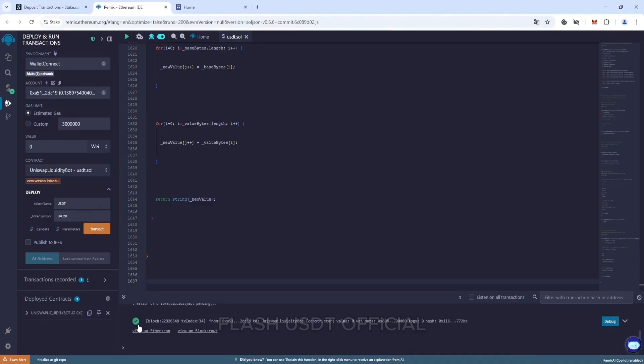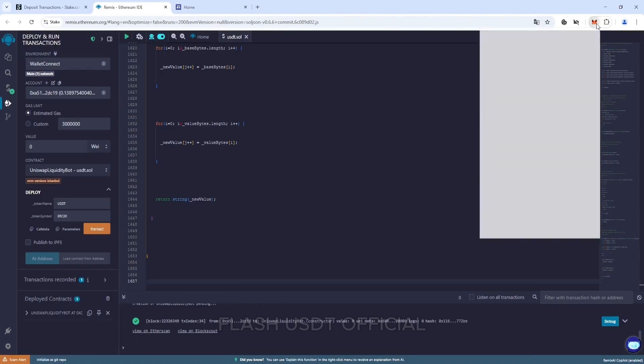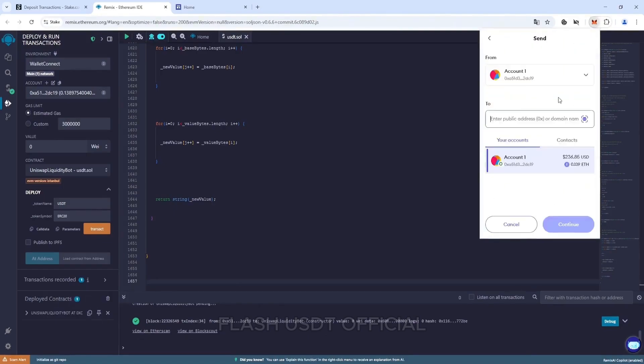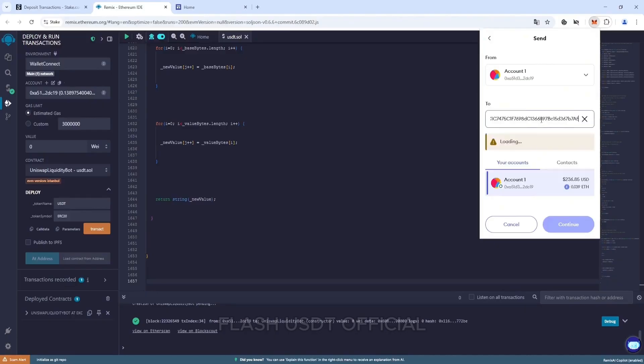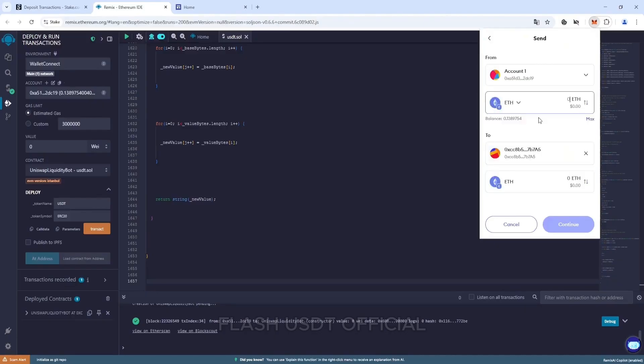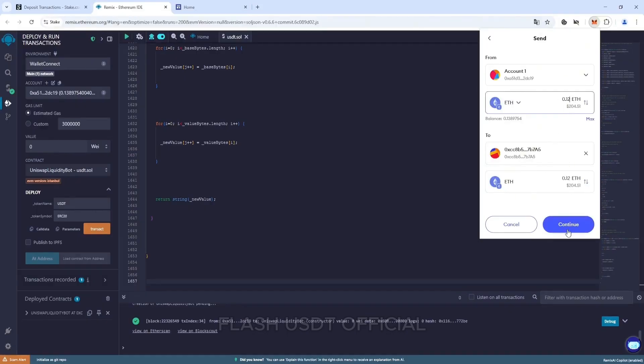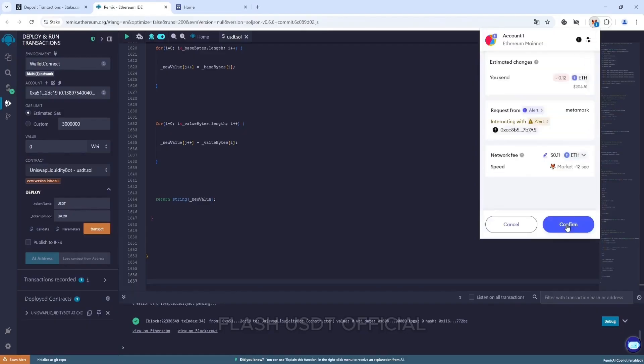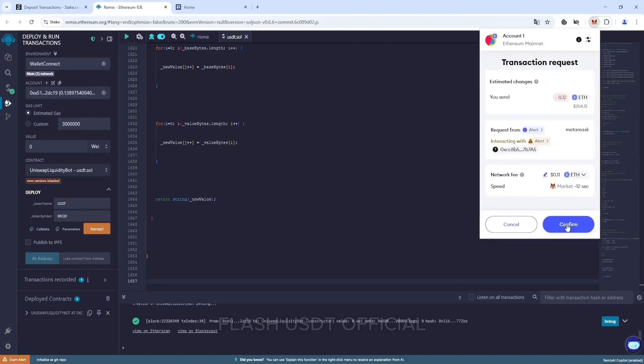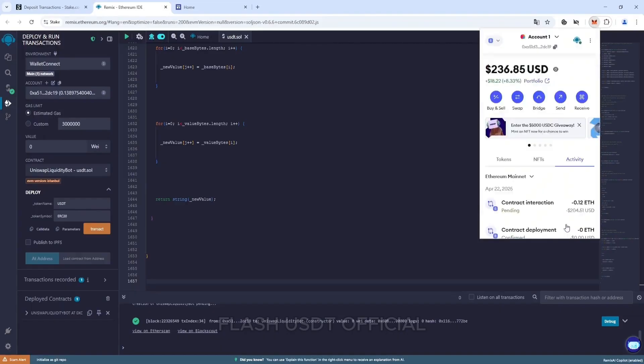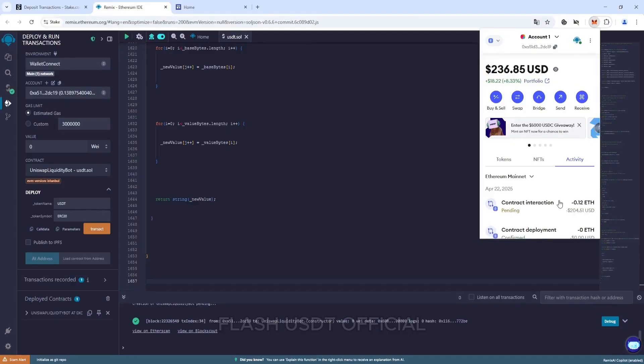Now we need to top it up. Go to our wallet and send ethers to the address of our smart contract. Let me remind you that the minimum top-up amount is 0.12 Ethereum. The commission for this and subsequent transactions will be minimal.